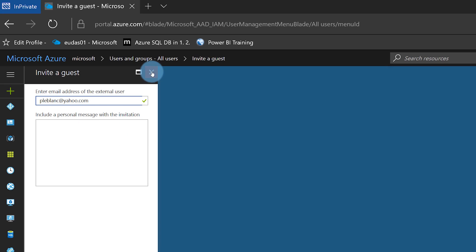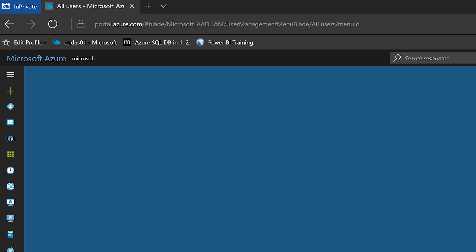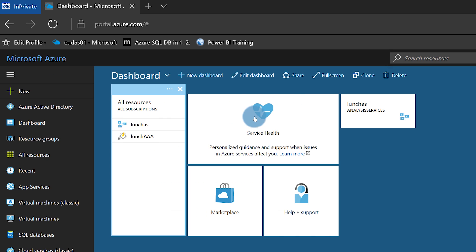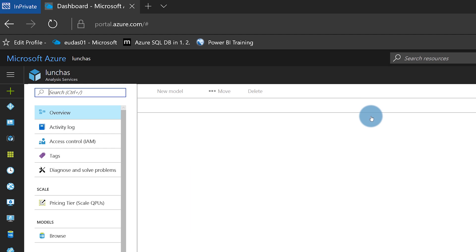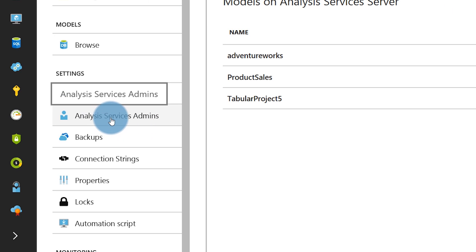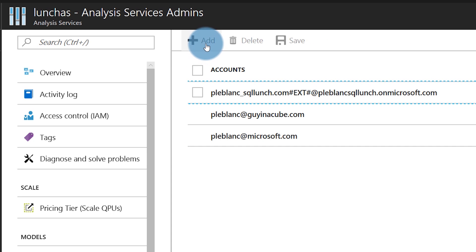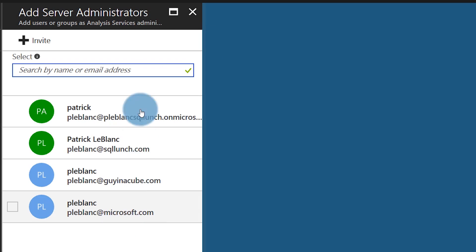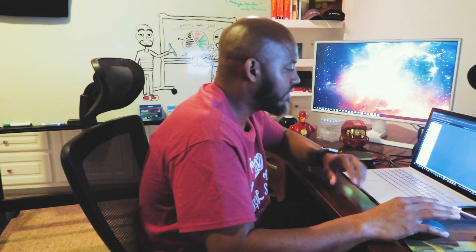Head back over to your Azure Portal and go to your Azure Analysis Services. Make sure that instance is up and running because you can pause it. Head over to Azure Analysis Services — you can see that mine is running. Click on Analysis Services Admins and go ahead and click the plus sign. You should see that person in the list of available users. Go ahead and check the one you want and click Select at the bottom — that person is now an admin. You can test it out to make sure they're there, then delete it if you want.